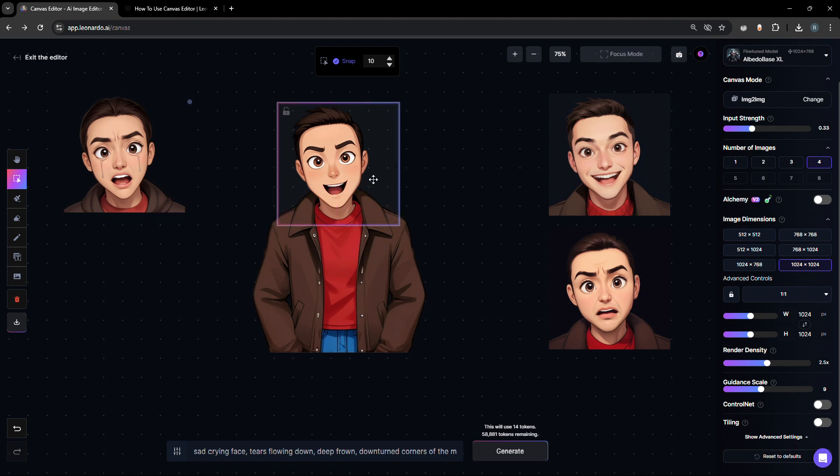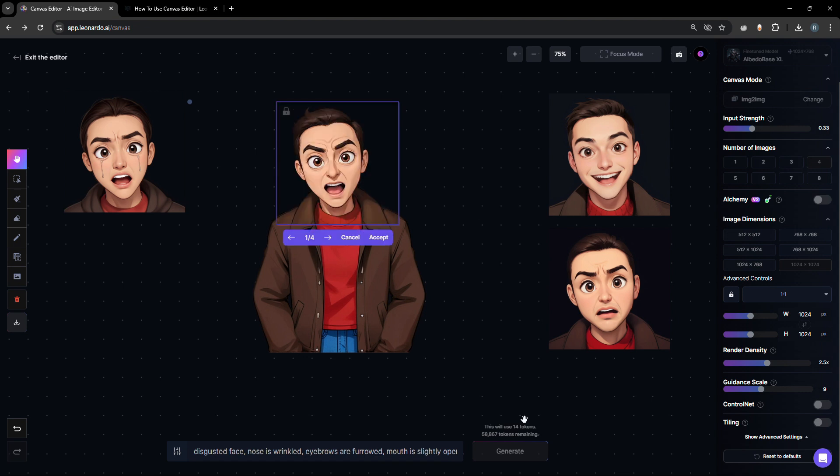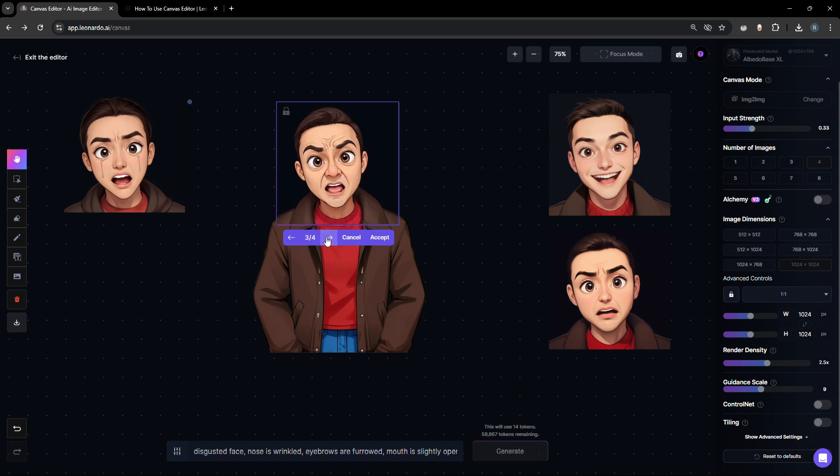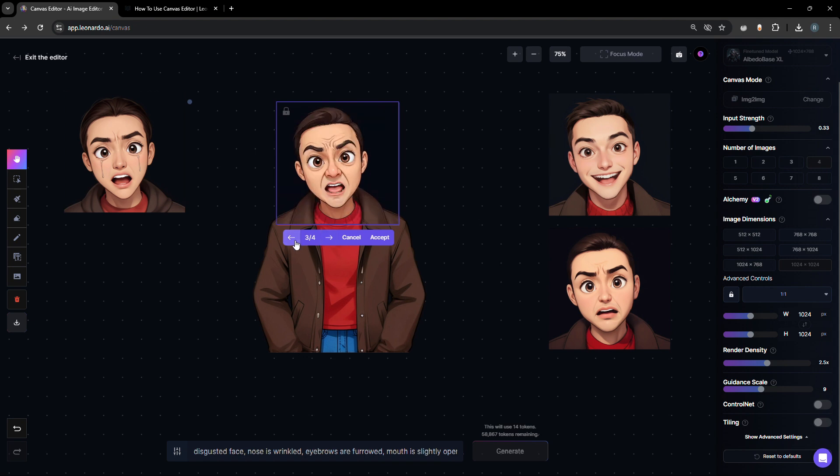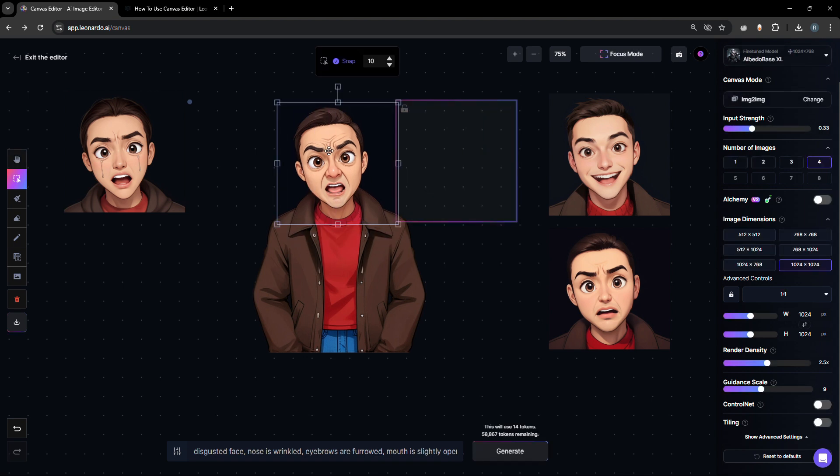Now let's try to create a disgusted face. Everyone's experienced smelling something that's not good and foul and you have your disgusted face. Let's go through the sample results to see if there's anything we can have as a sample reference that you can save for later. Here we go, let's save that.